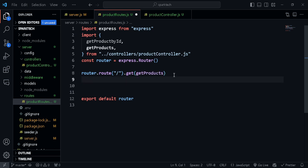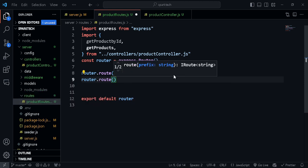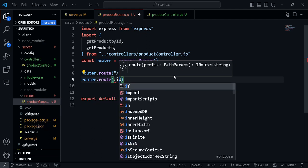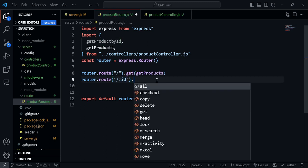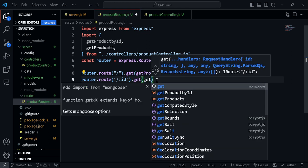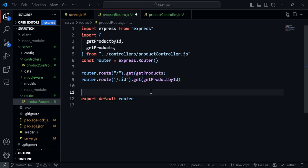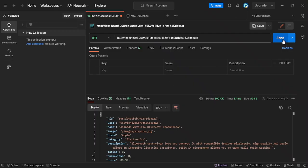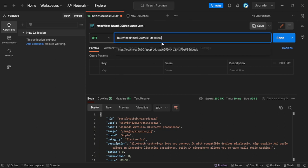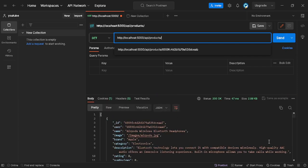Let's go ahead and test this. Everything's working fine for the specific product, and for all products too — there we go. Now our code is much more organized. We'll be adding more and more routes so that we can have separate folders to control them.